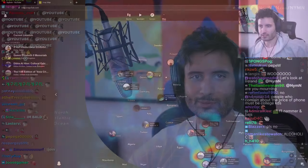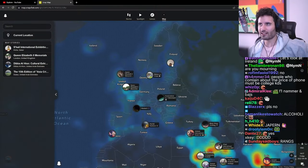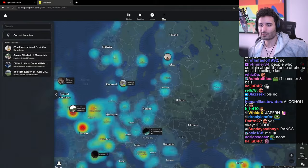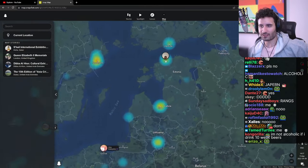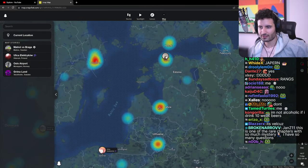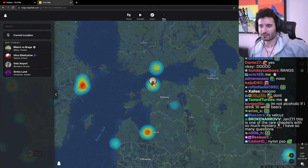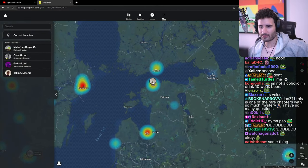Before we get into it, remember to like, comment and subscribe. Who's this guy in Finland? What is going on over here in Finland? Oh, it's not Finland. It's Estonia. My bad.